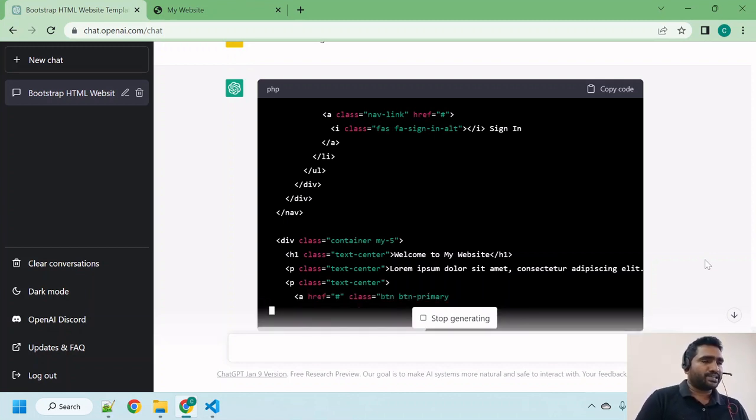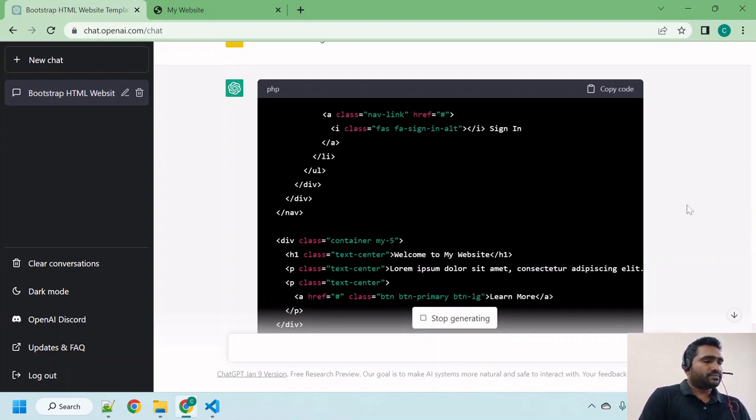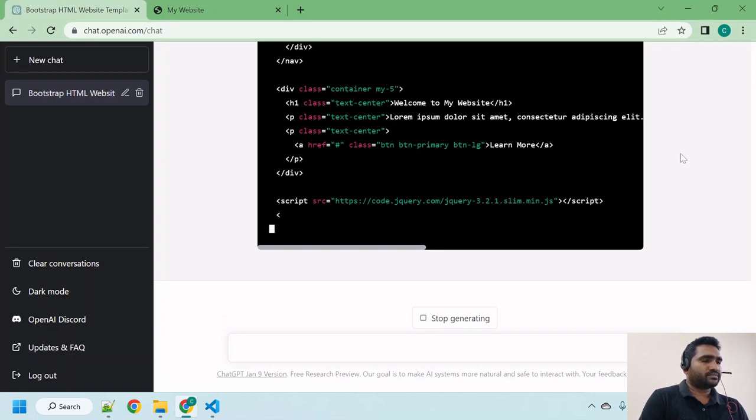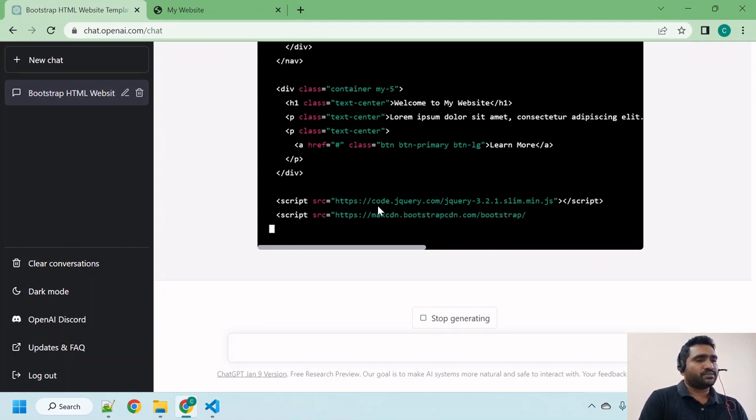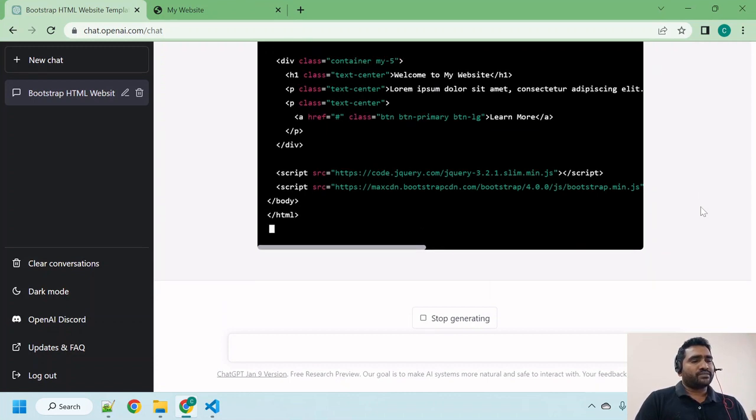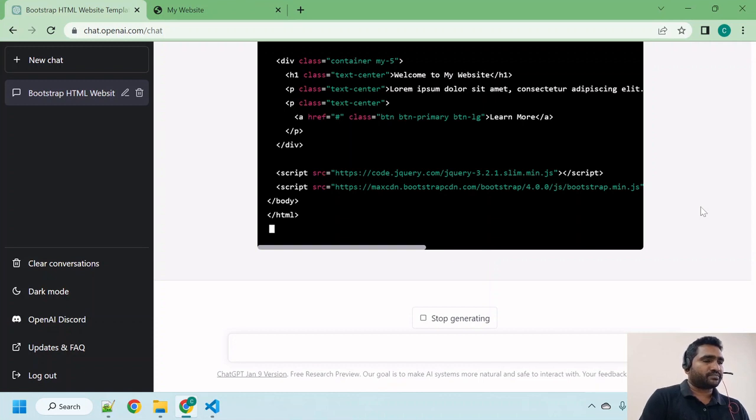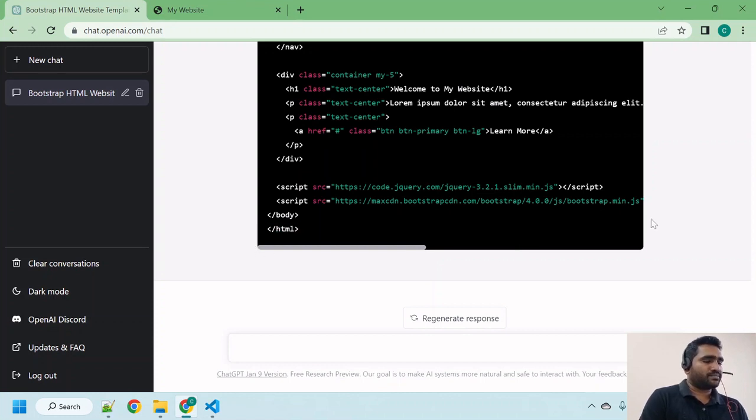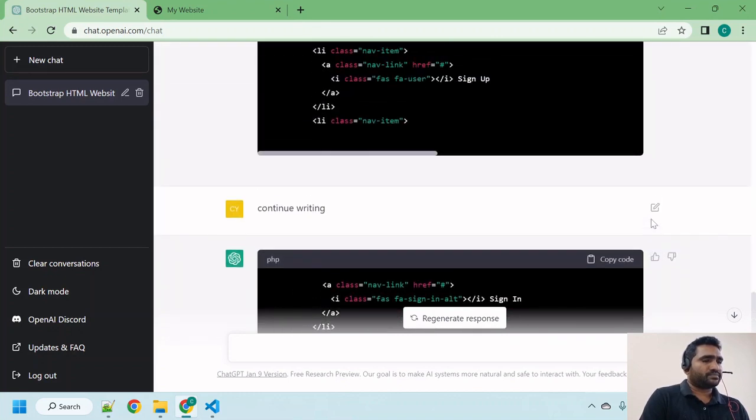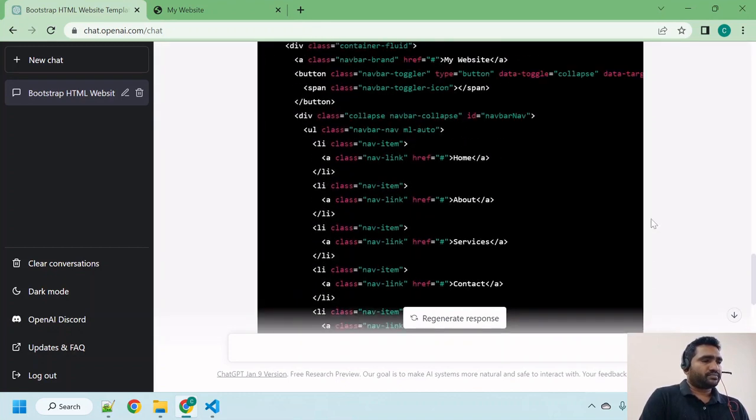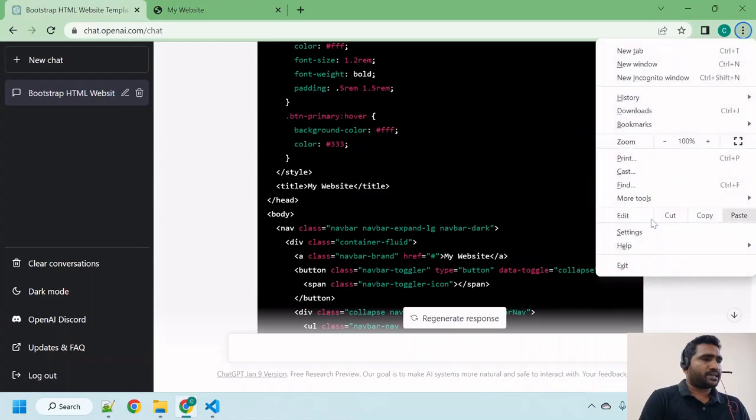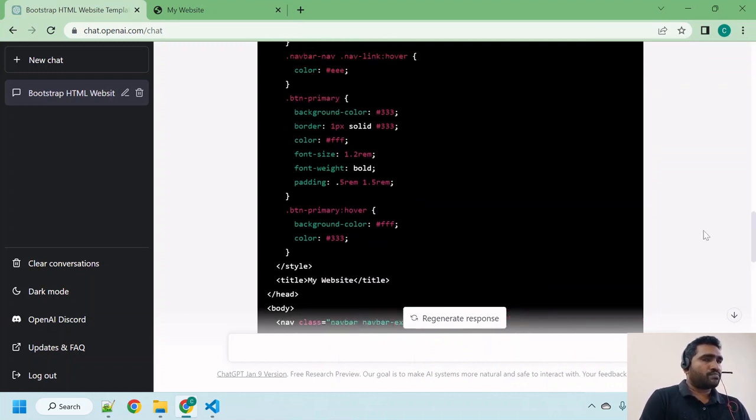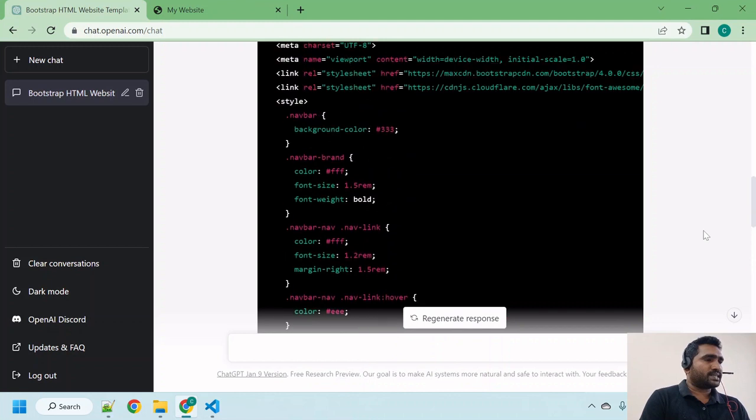It is continuing to write the scripts inside the body itself, means when an HTML file is loading, within the body itself it is trying to load all the script files. Now if you can see, this HTML tag is closed. That's the beauty of ChatGPT.